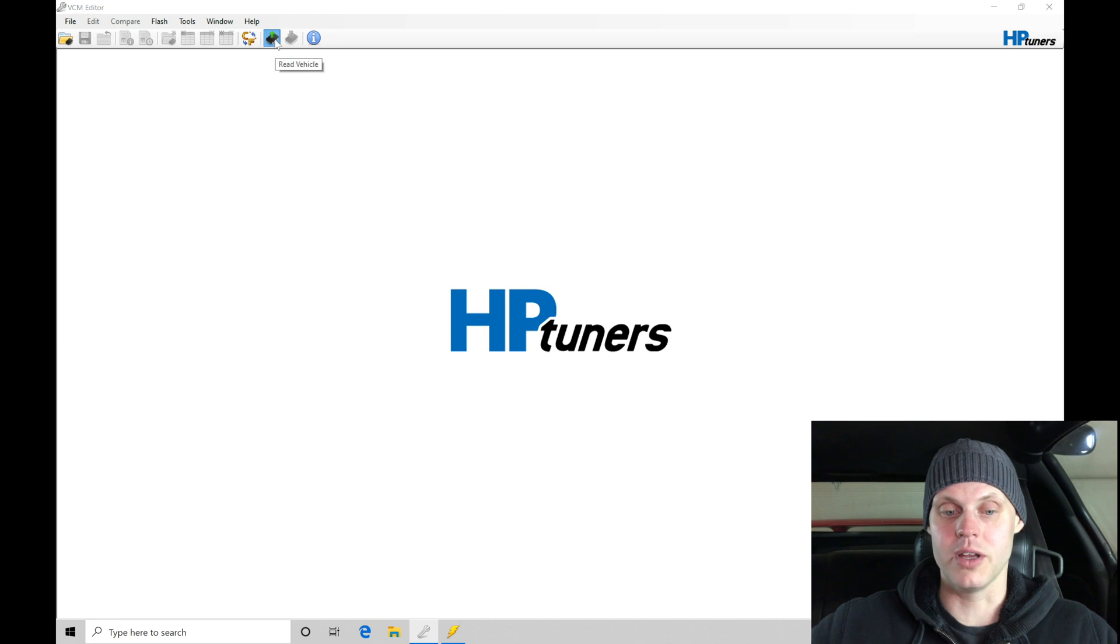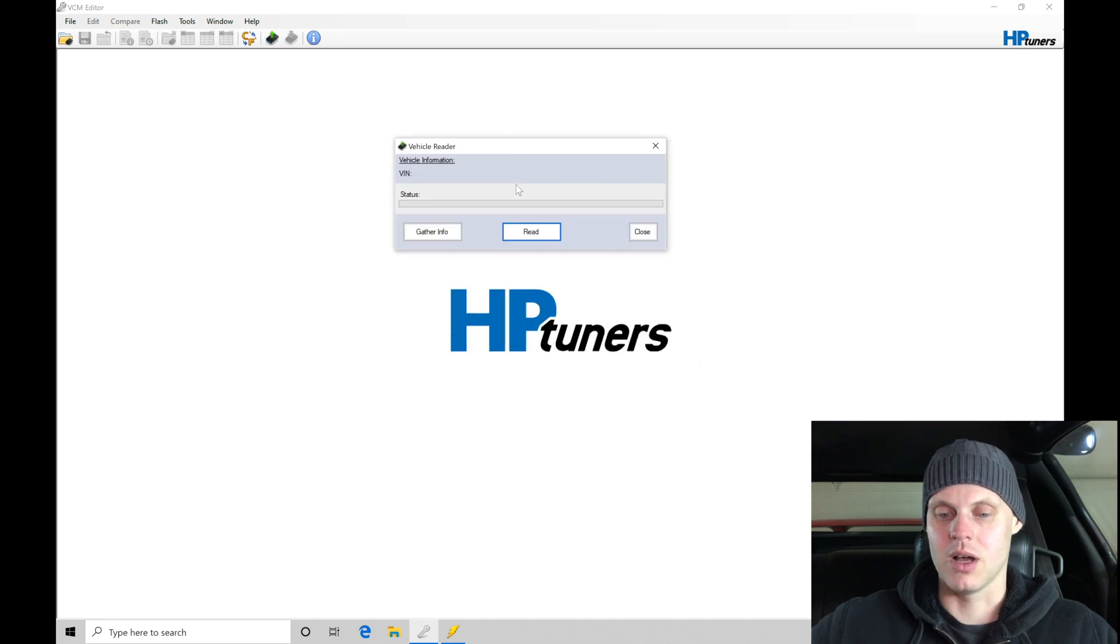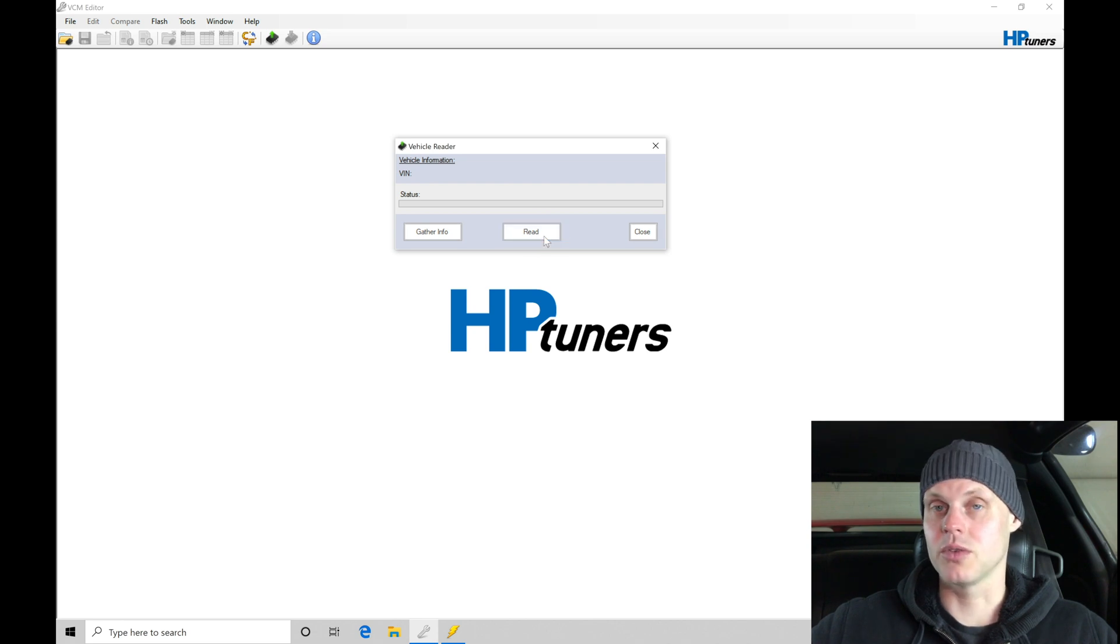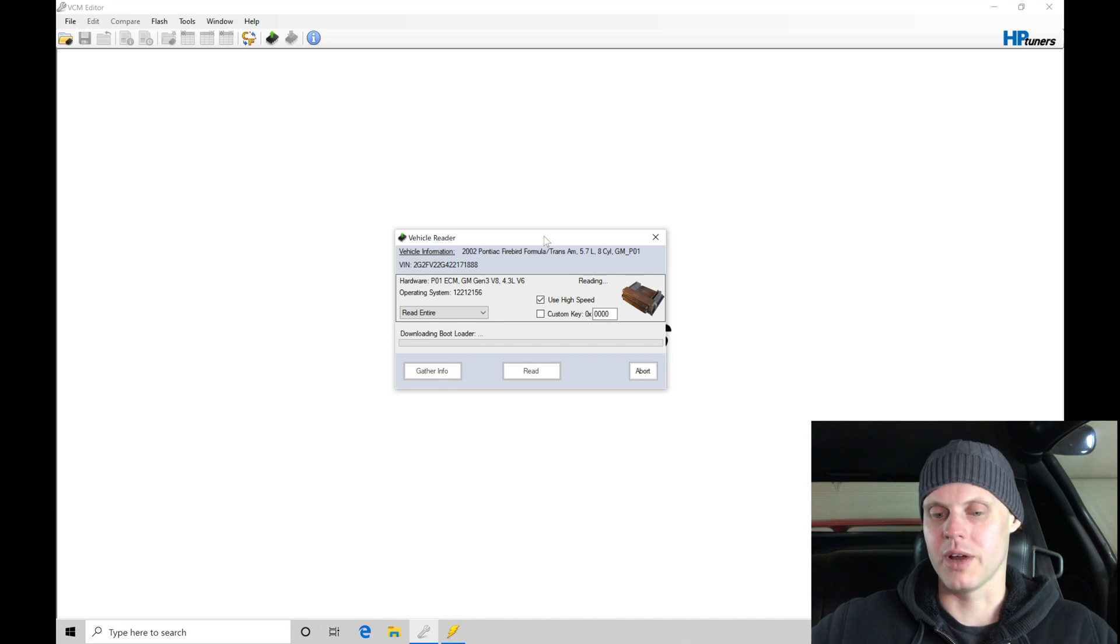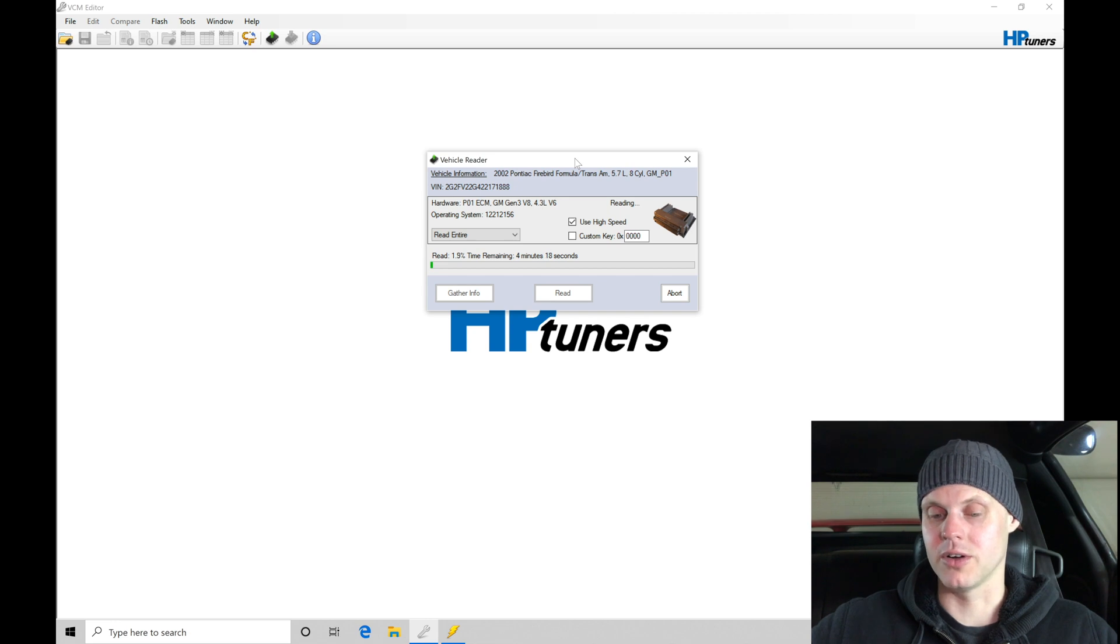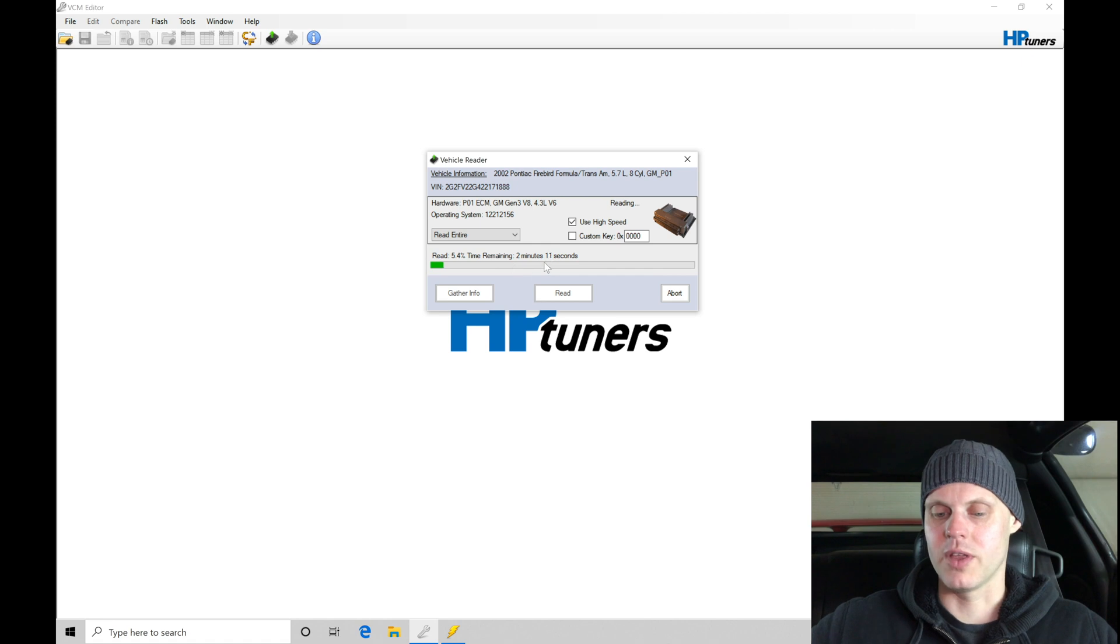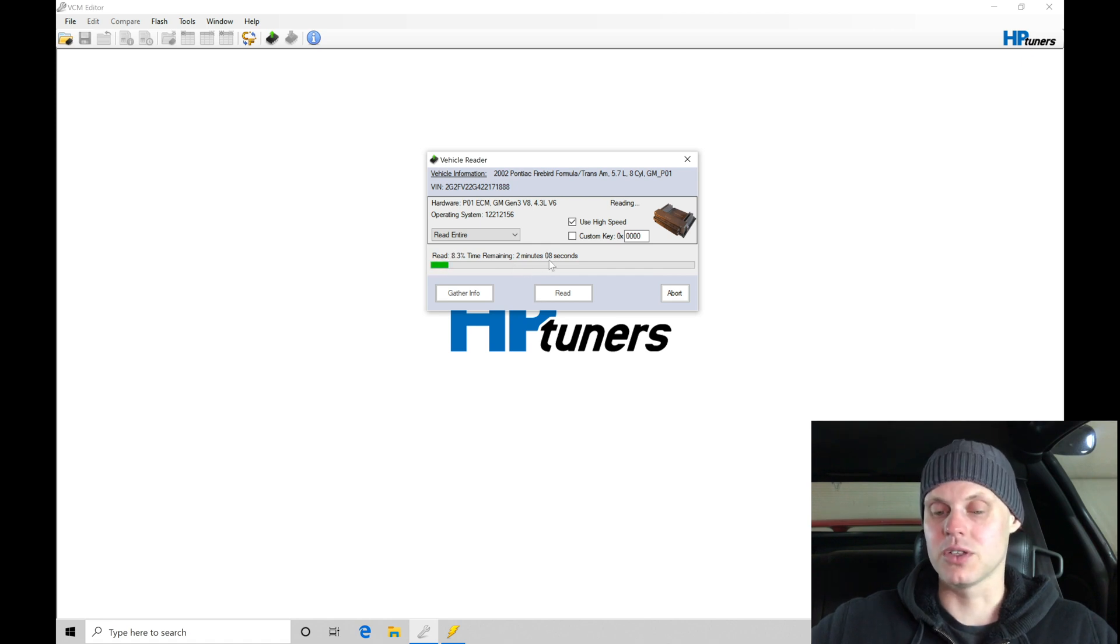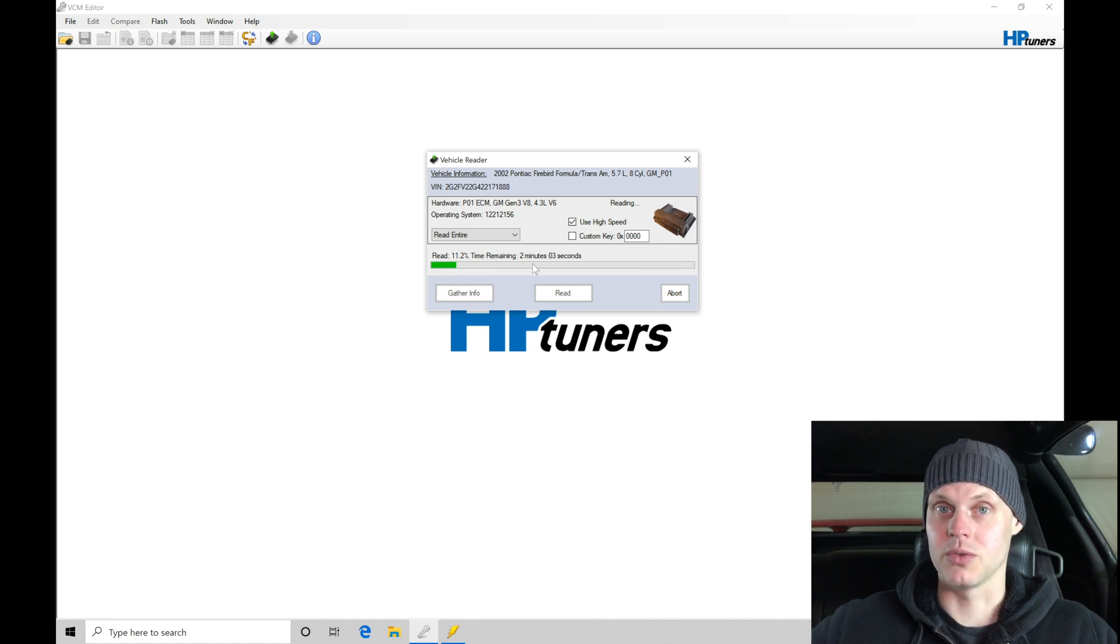I'm going to go up here into the read vehicle and we can see this screen pops up. We're simply going to click our middle button here that says read and we're going to be doing the read. This is going to take several minutes, usually two to four minutes range to do a read out of our ECM. Once it reads, then we're going to be saving the file. We can see the status right now, about two to three minutes for that read process to take place. I'm going to be patient here, letting it finish the read process.